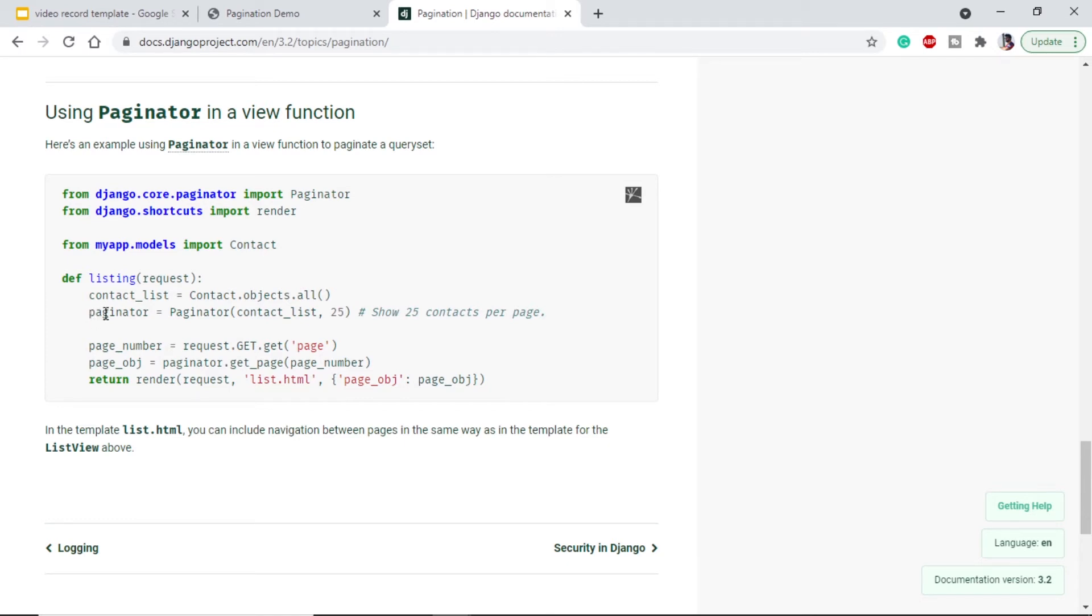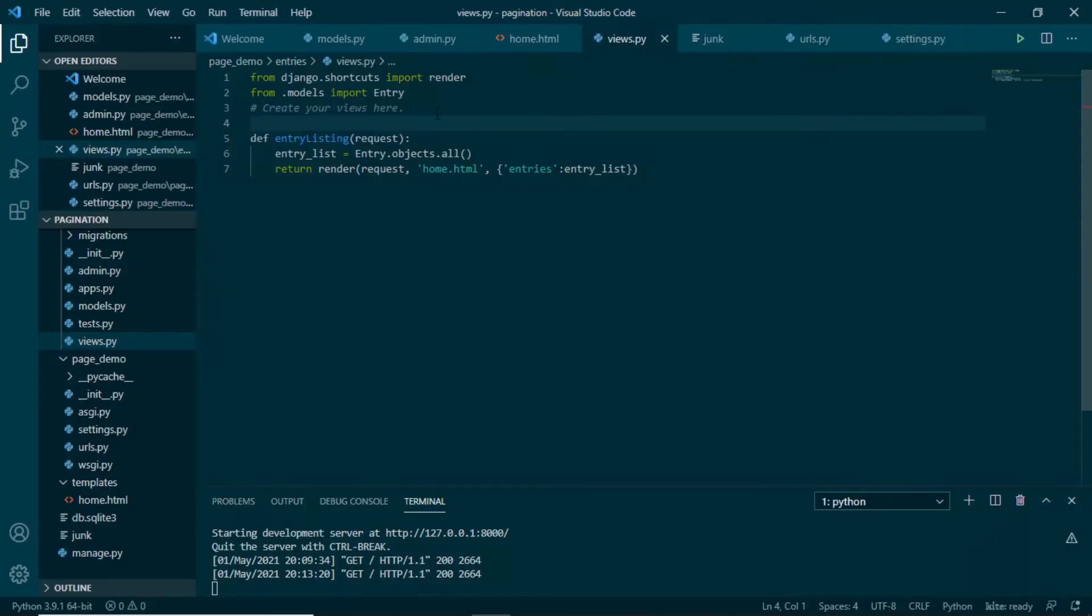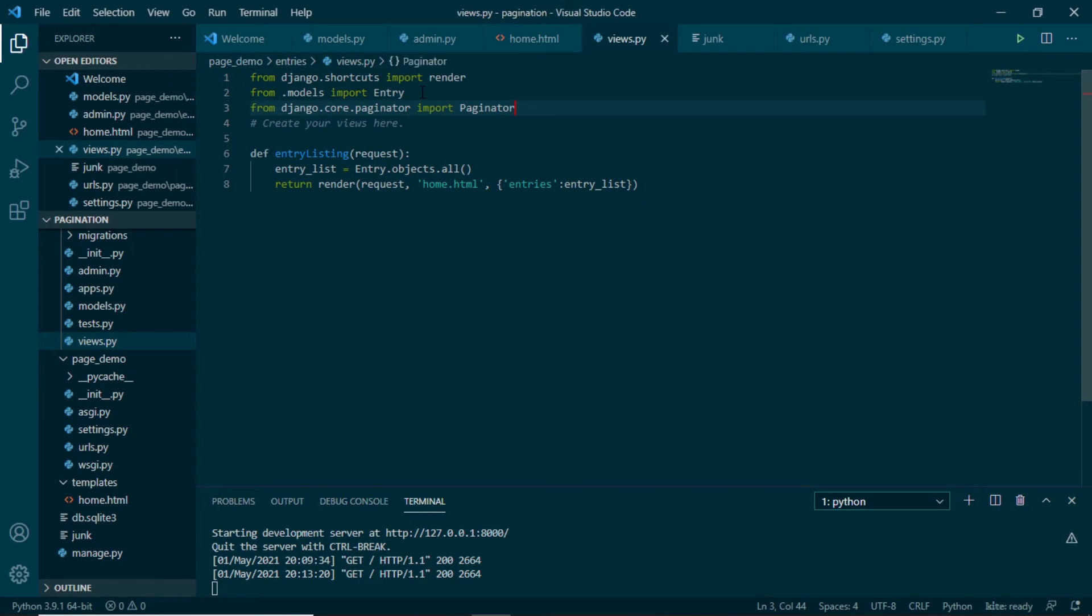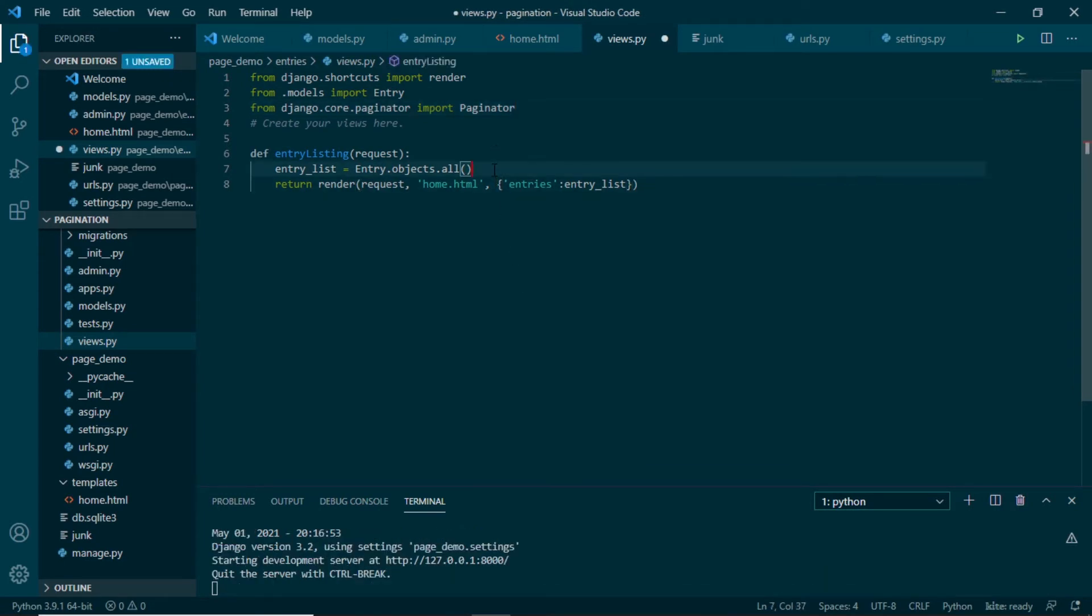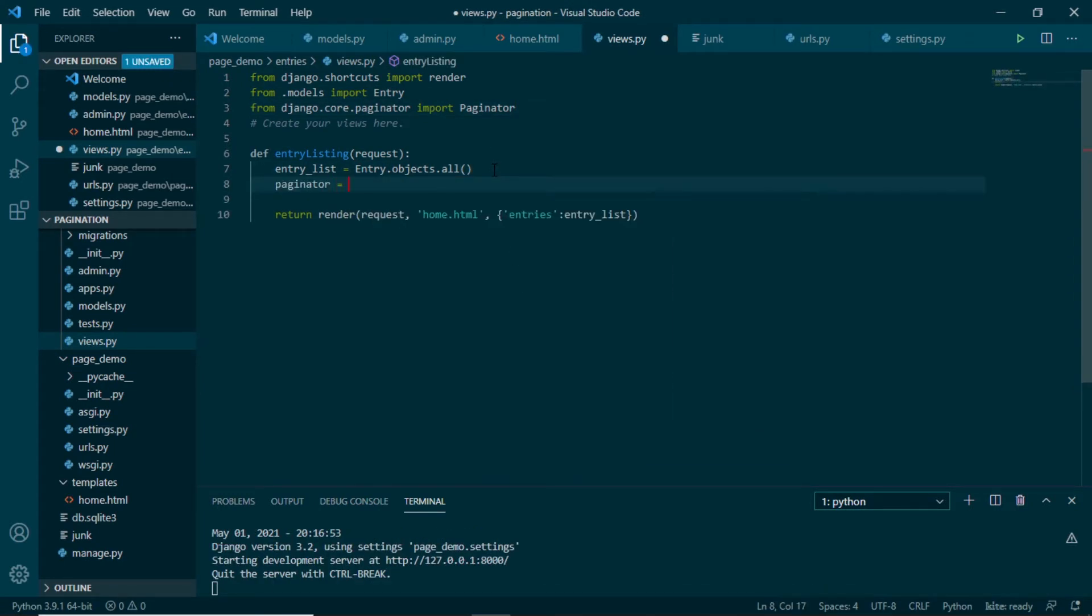For that we will import paginator from core. We will directly copy this. In our views.py we will paste this and in my function I will initiate it: paginator is equal to paginator.